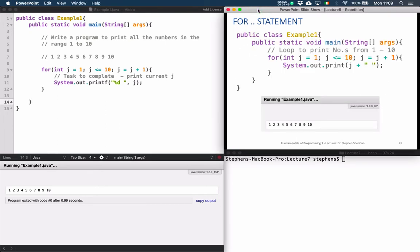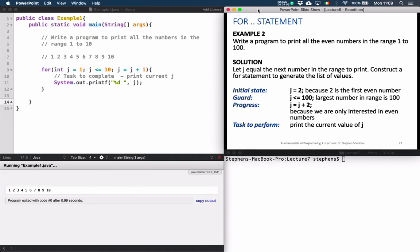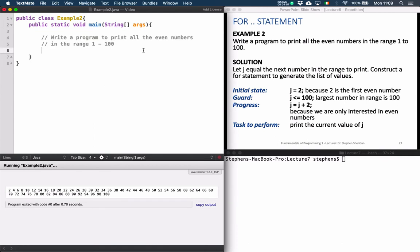But what about if we wanted to write a program to print all the even numbers in the range 1 to 100? This is quite a simple loop to construct once we step through and see what we need to do. Here we have a bigger range — from 1 to 100 — and we don't want to print every number, we just want to print all the even numbers in that range. So let's think of our number line, representing all the numbers from 1 up through 98, 99, and 100.